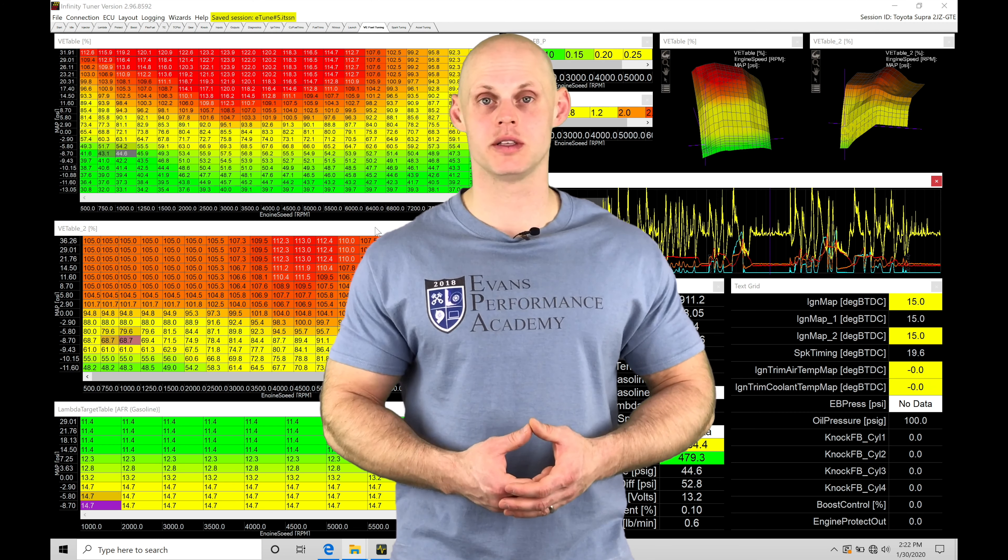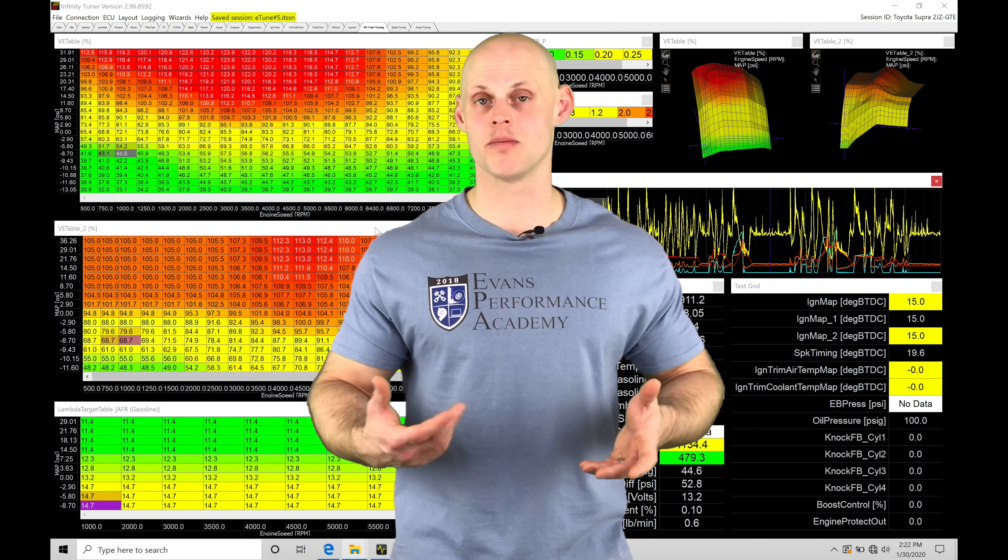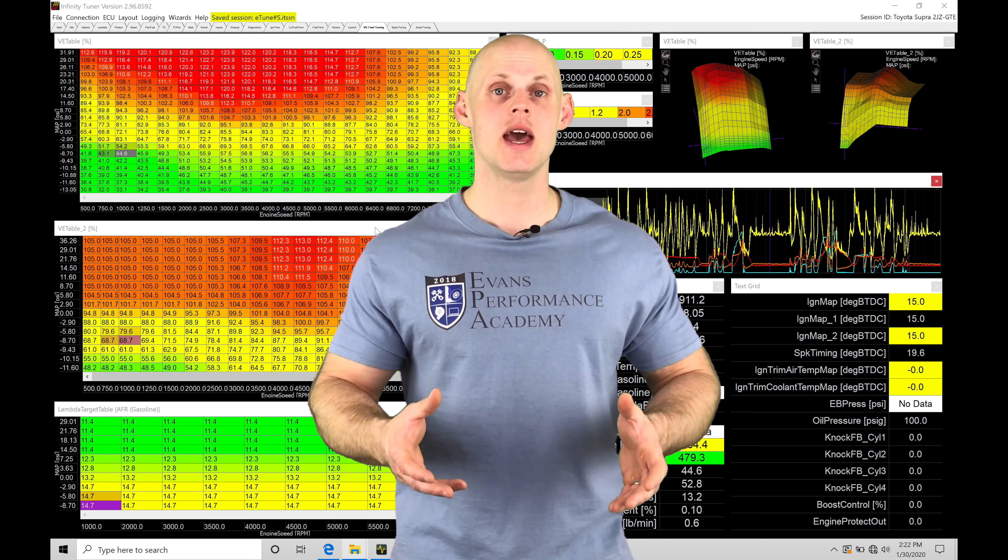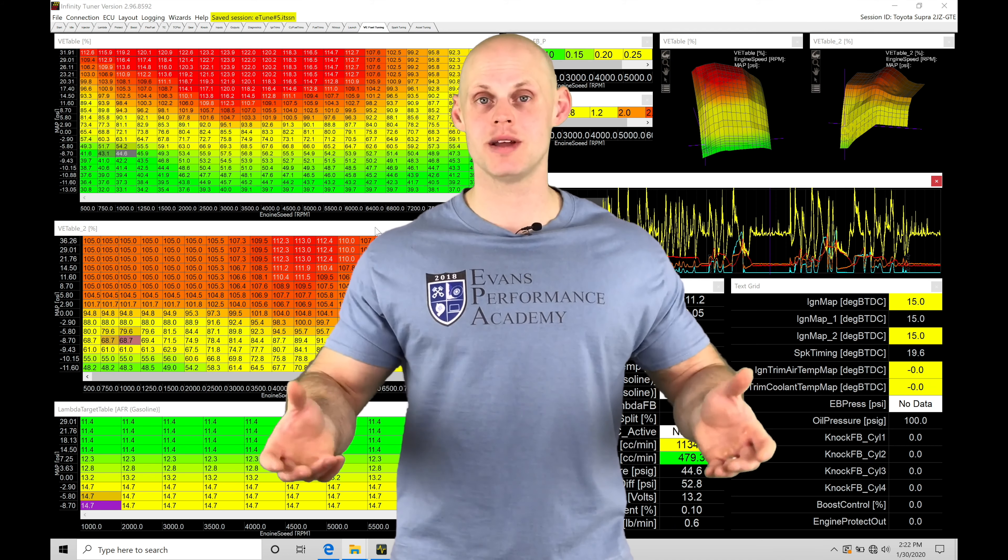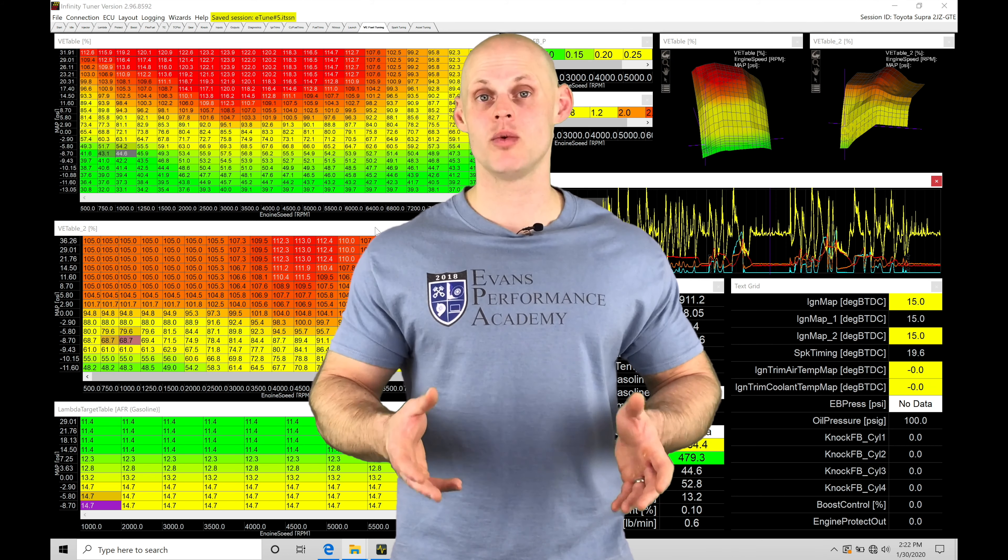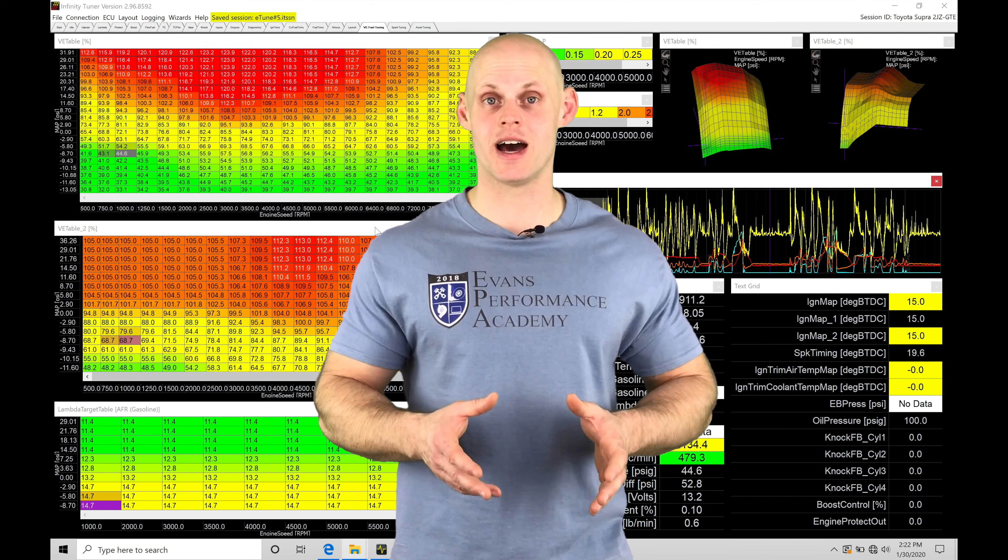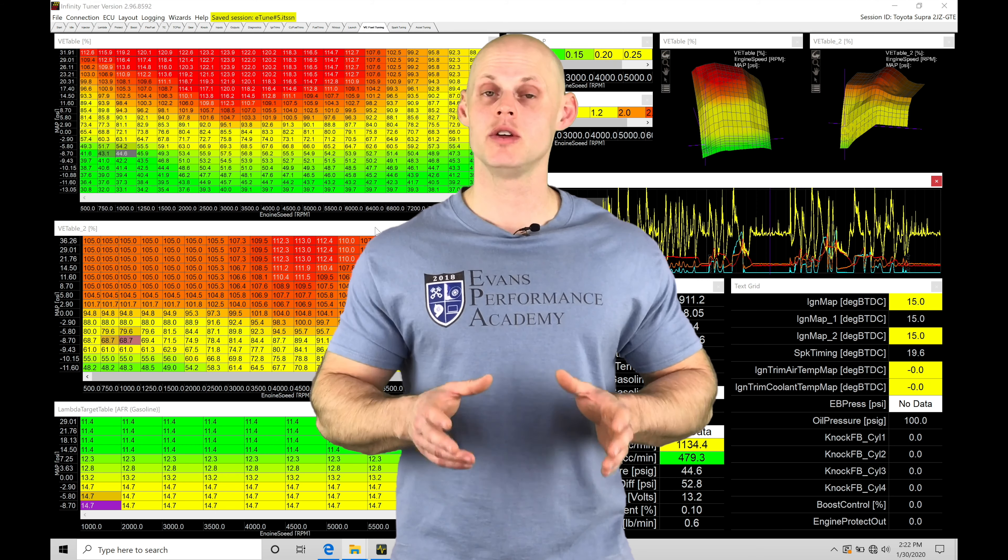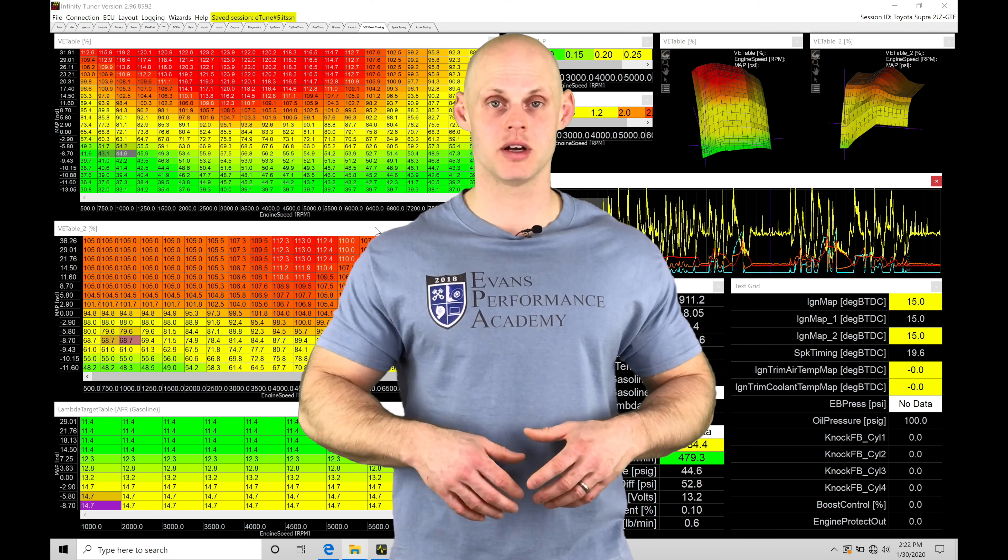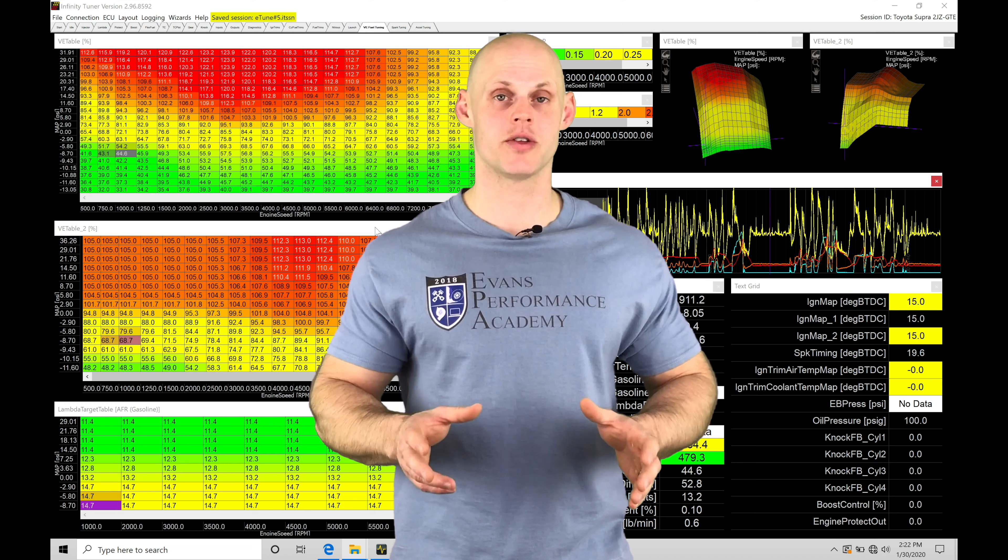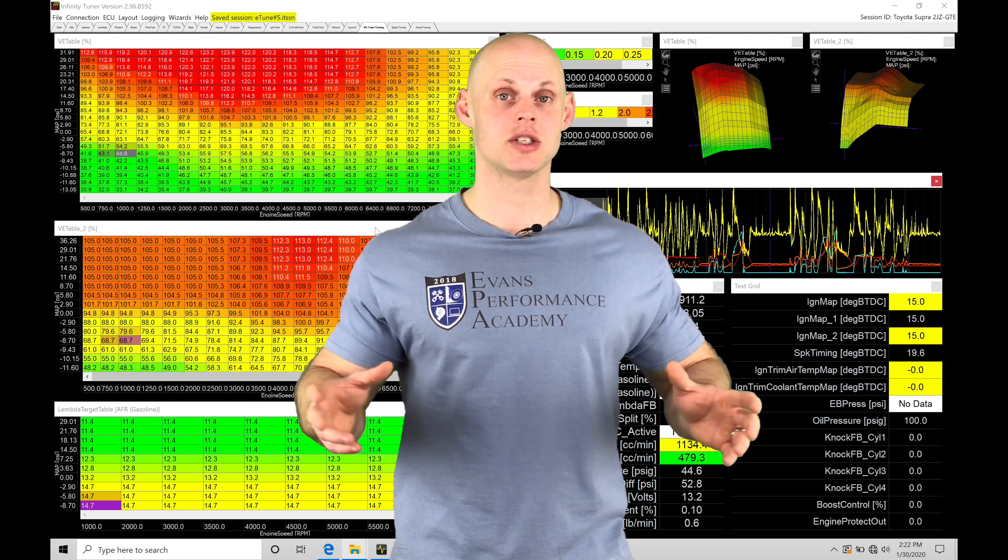So if we're doing our cruising or part-throttle driving kind of tuning, and we have a 20-minute data log from a driving cycle, and we want to review that data very efficiently and very quickly.